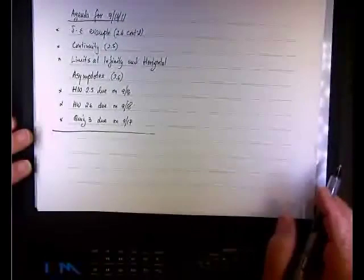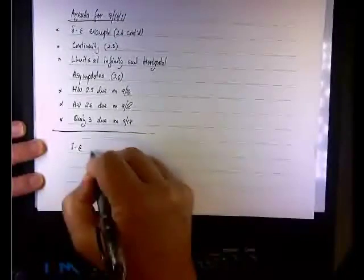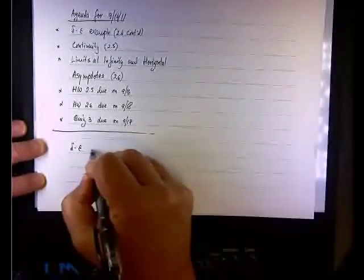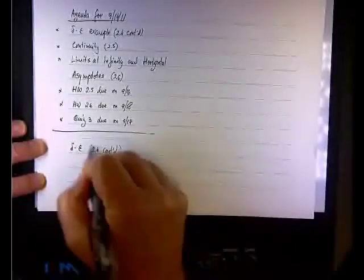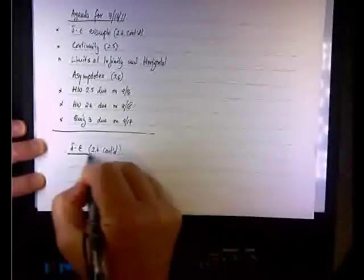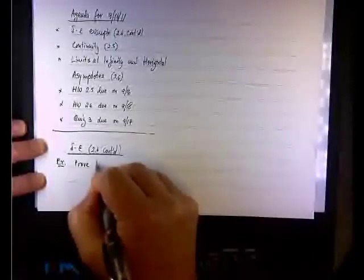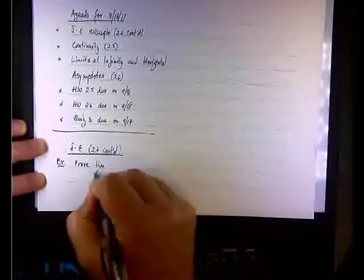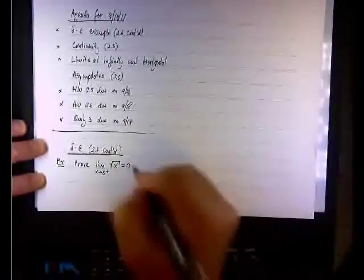The first example is another Delta-Epsilon example. This is the first item on the agenda, and we have the following example. We need to prove that the limit as x approaches zero plus — the one-sided limit of the square root of x — equals zero.